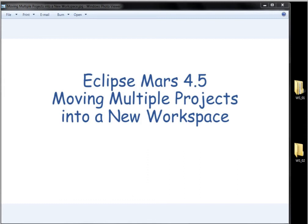Hi, I'd like to show how to move multiple projects into a new workspace with Eclipse Mars 4.5. This is nothing new to 4.5.